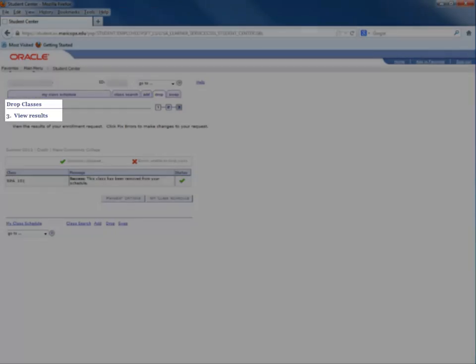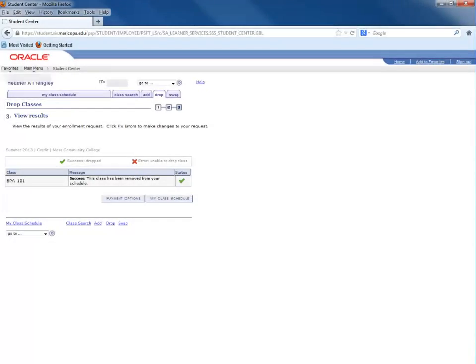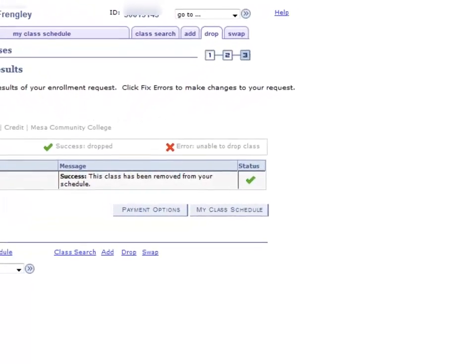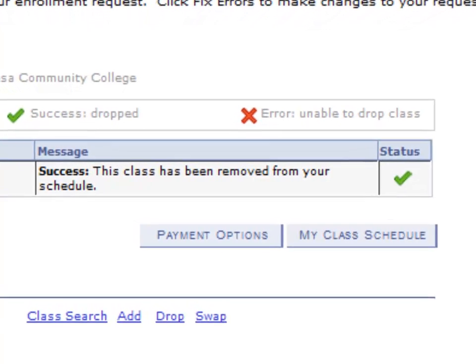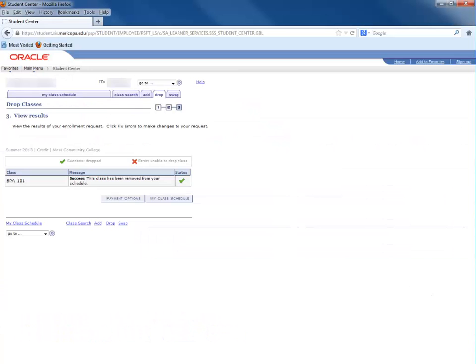Congratulations! The View Results window will confirm that you have successfully dropped your chosen class. You will want to view your class list to make sure your class has been dropped by clicking on the My Class Schedule button.